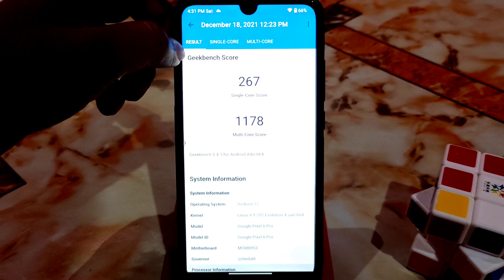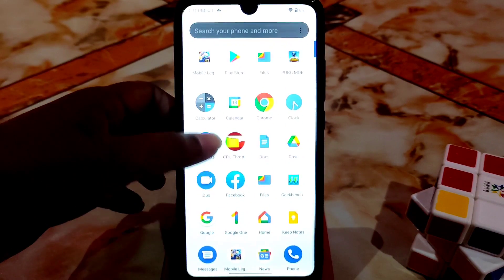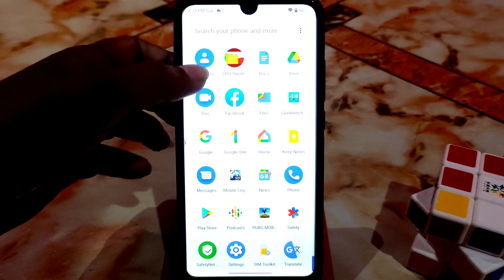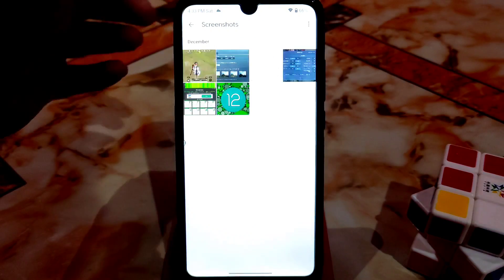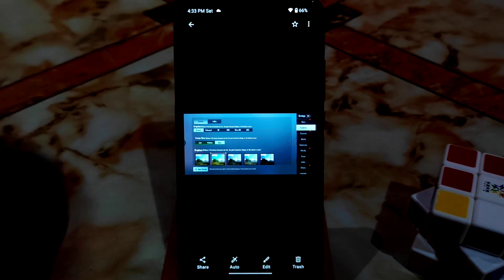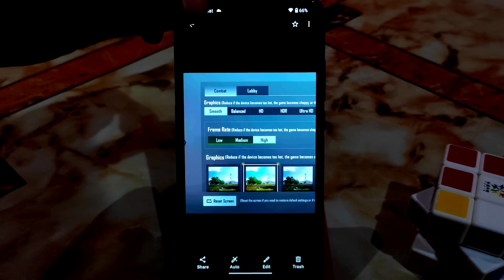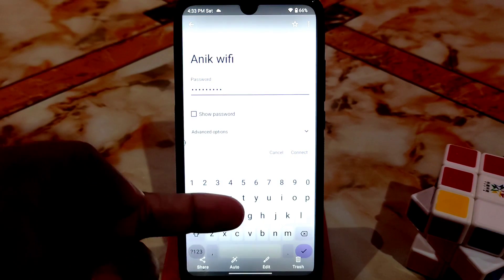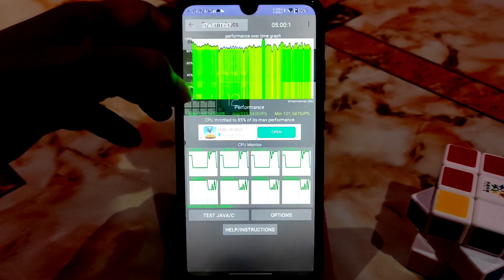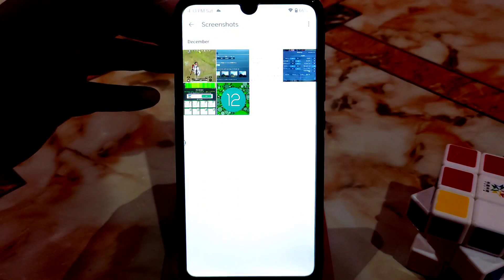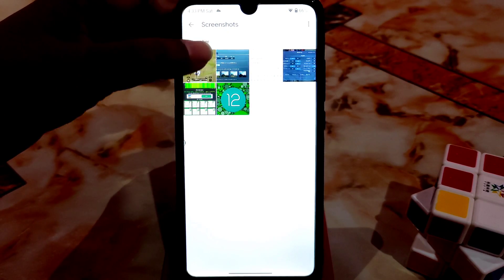This is the best Geekbench score I've ever had, so this is the best score. Let me show you some screenshots — here I played PUBG Mobile and you can see the graphics and frame rate which are smooth at high frame rate. The keyboard changes according to your wallpaper with Monet. Here is the CPU throttling which is 85% — really cool.